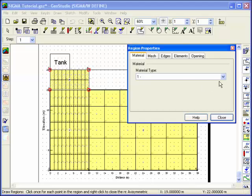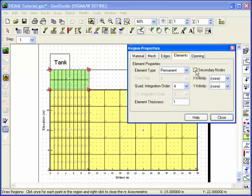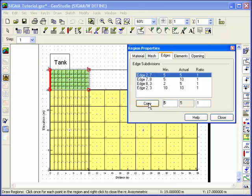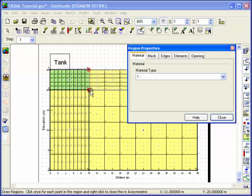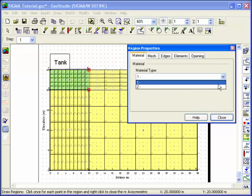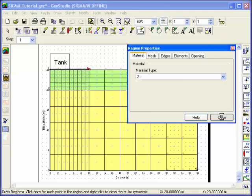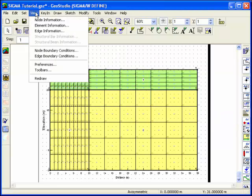Change the material assigned to a region by using the drop-down menu on the Material tab. When you're done, exit Draw Regions by right-clicking the mouse button.